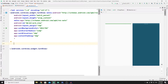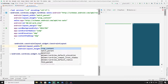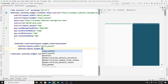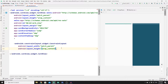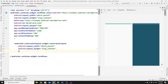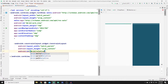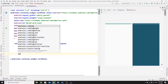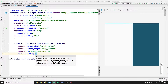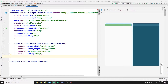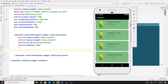Inside the CardView, add a ConstraintLayout with width match_parent and height wrap_content. Give it an ID of 'relative_layout' and add padding of 16dp, then close the tag. Inside this layout we will place one ImageView and two TextViews — one for the title and one for the detail description.